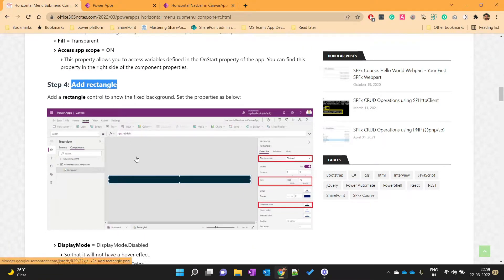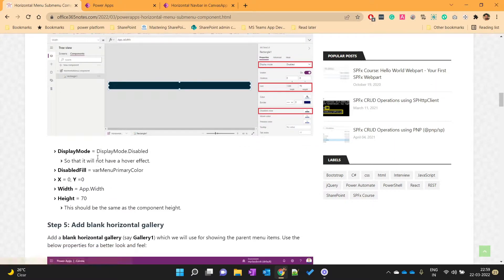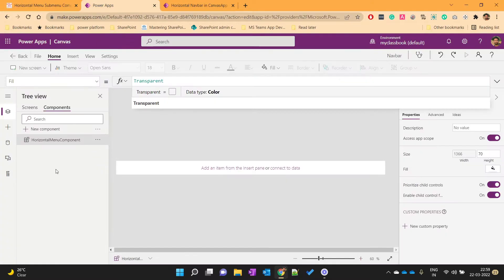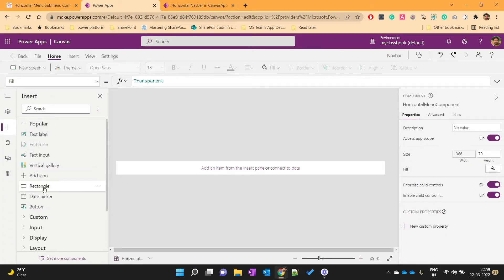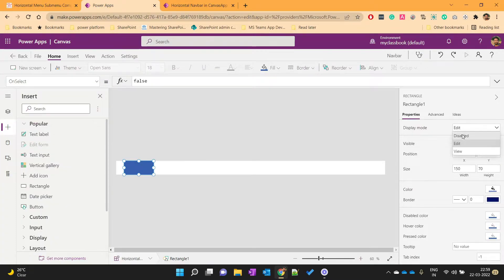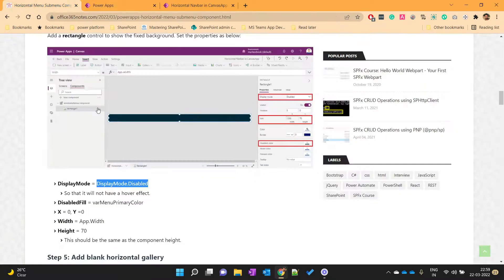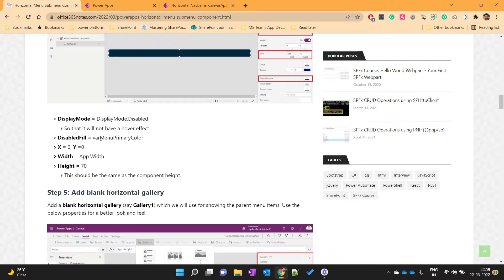The next step is to add a rectangle which will show us the static background. Let's add the rectangle, set its X and Y to 0, width as App.Width, display mode as Disabled, and the disabled fill will be the primary color we defined.